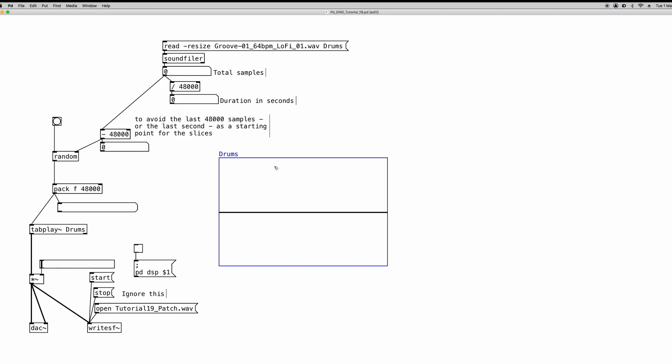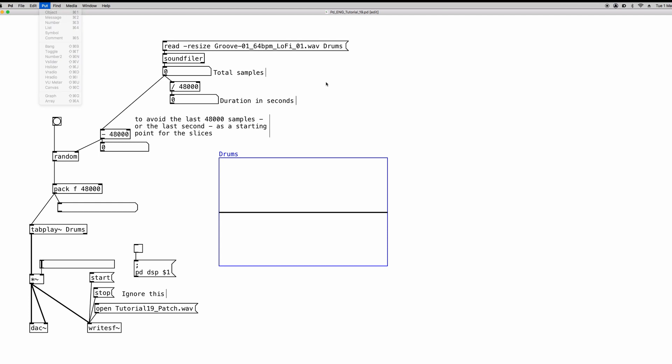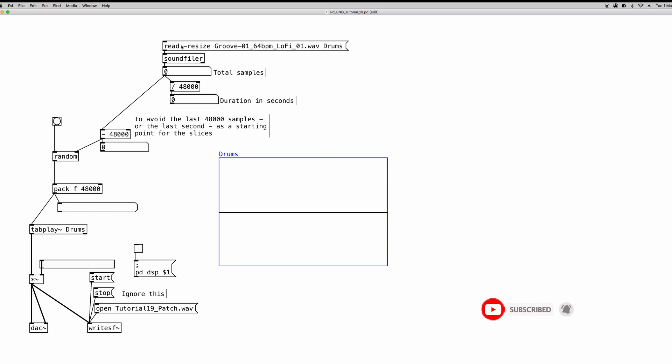So the first thing that you want to do of course is to create a new array. And I already have here mine. And just a reminder, you can go to the put menu and click on array or use the shortcut. Now in the last video we talked about the soundfiler object and we learned that we have to use a message box to load an audio file into an array.